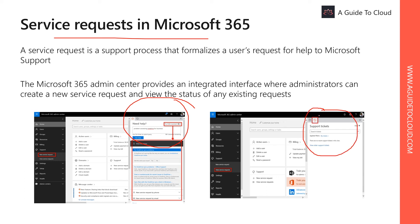You can view the status of your existing service request either by checking View Service Request under the Support blade, or if you already have a pane open, select the circular arrow icon in the Need Help tab to see the list of your new service requests.